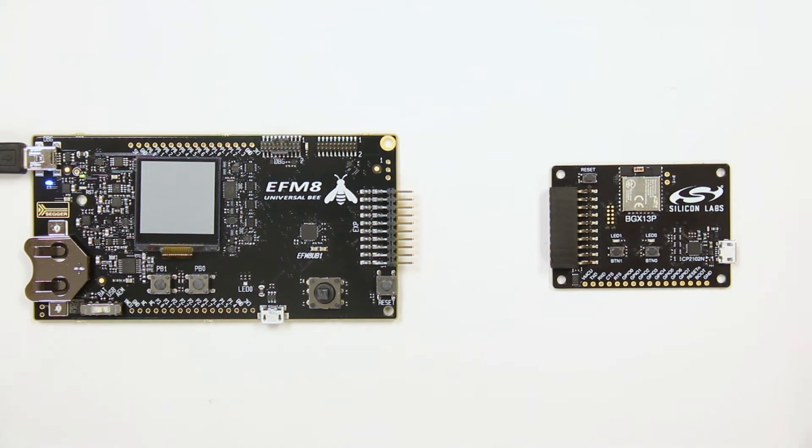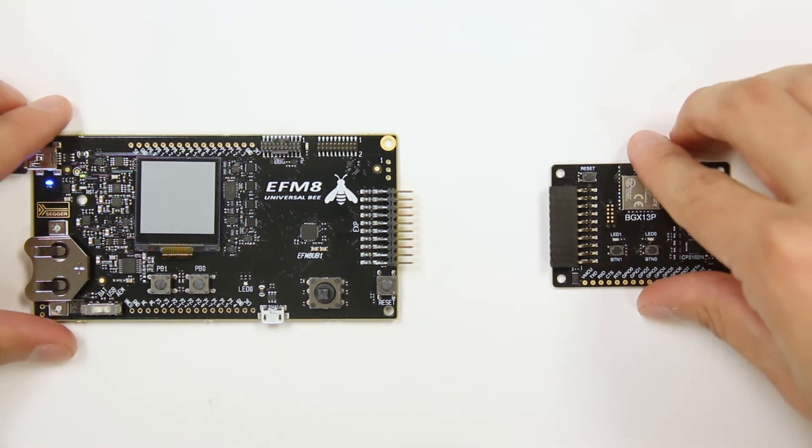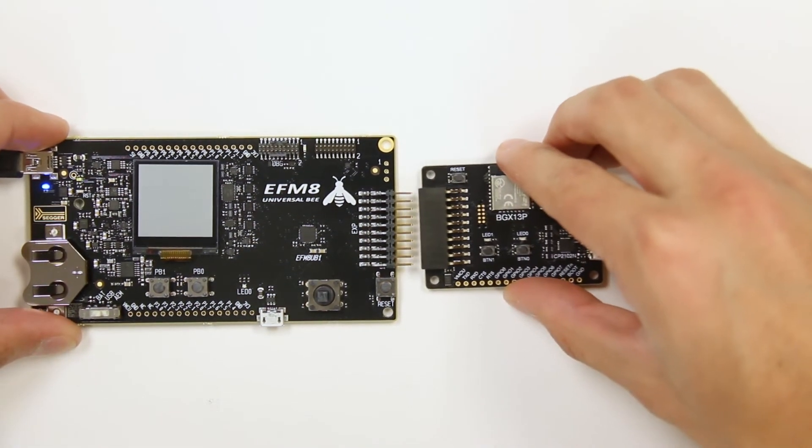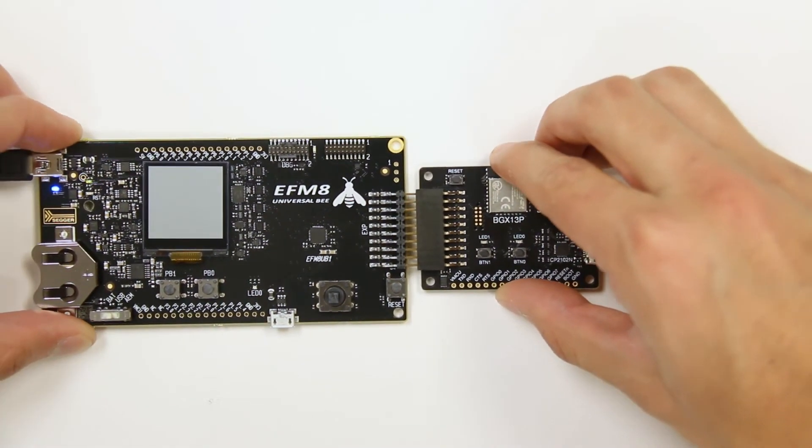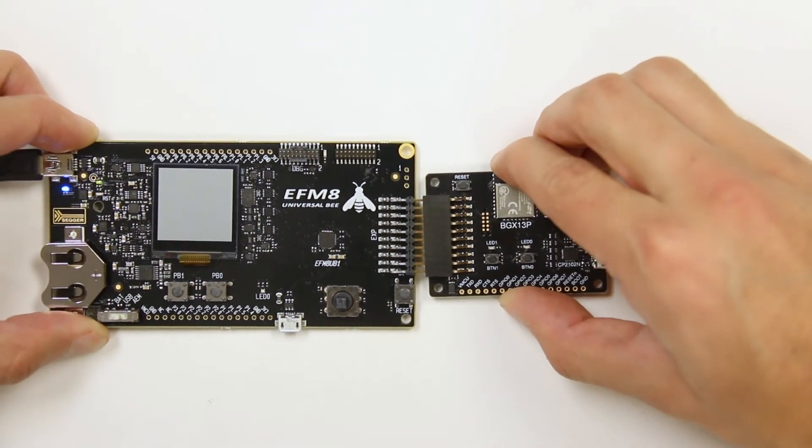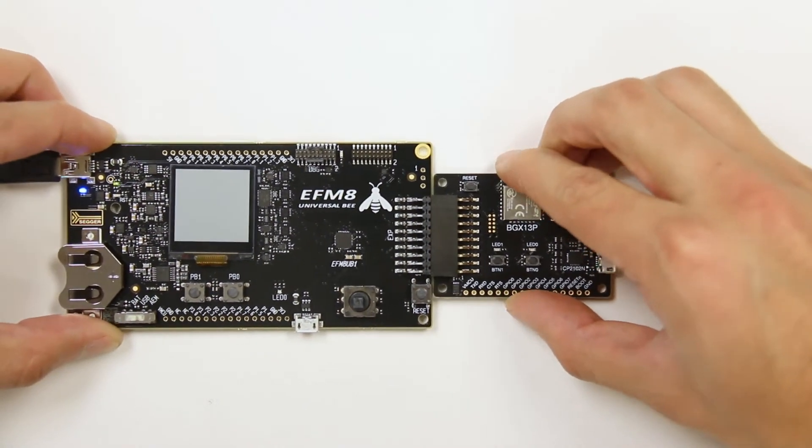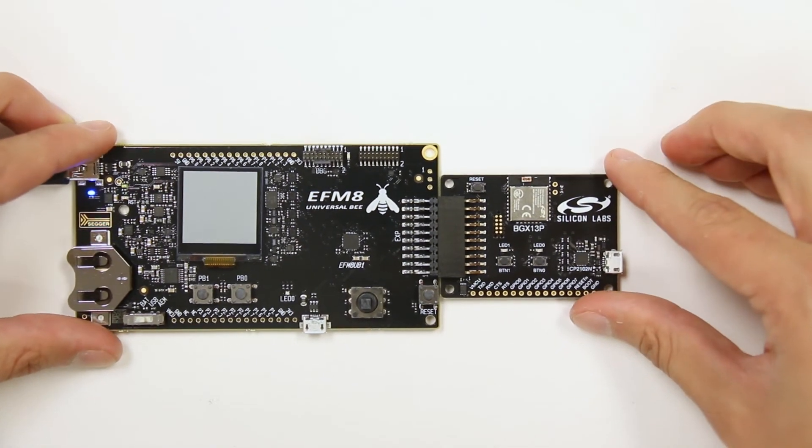The board can also connect to a Silicon Labs EFM8 or EFM32 starter kit using the expansion header.